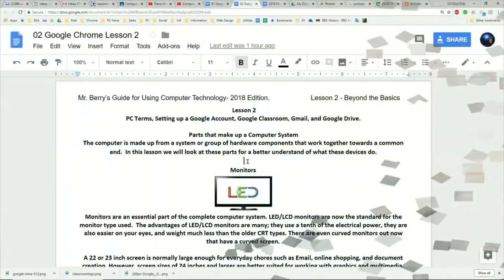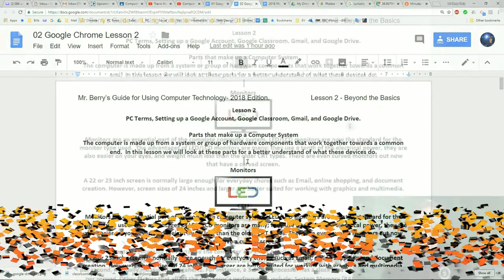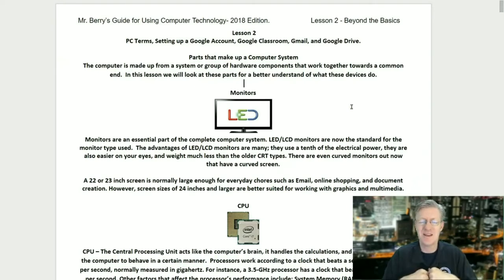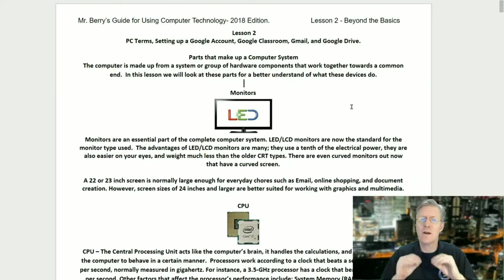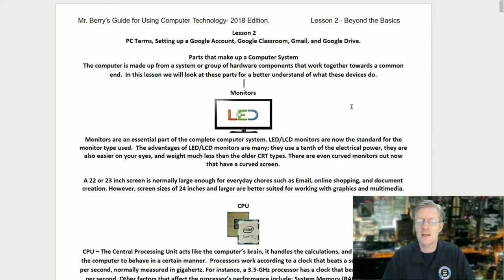I'd like you to go ahead and open up our books and turn to lesson two. We're going to start off with parts that make up a computer system. The computer is made up from a system, or a group of hardware components that work together towards a common end. In this lesson we will look at these parts for a better understanding of what these devices actually do.